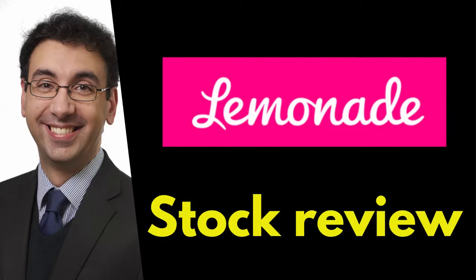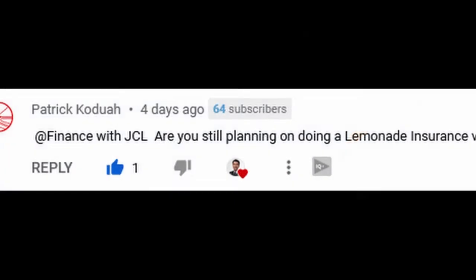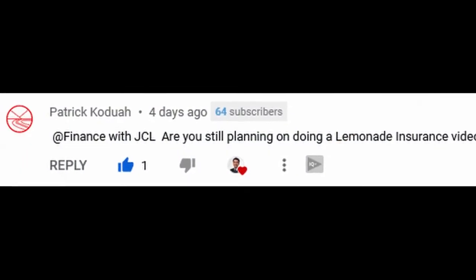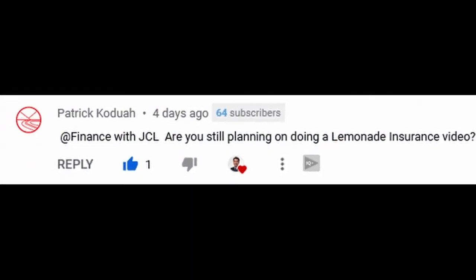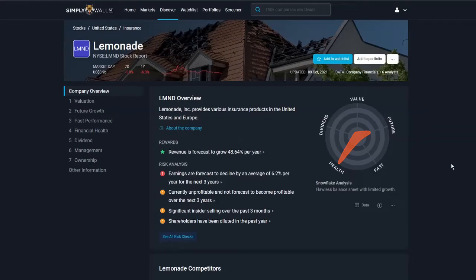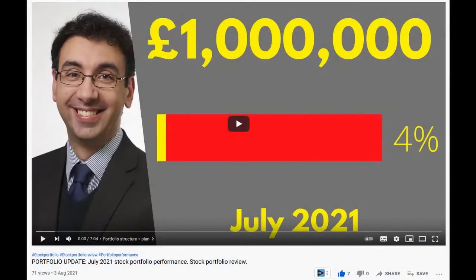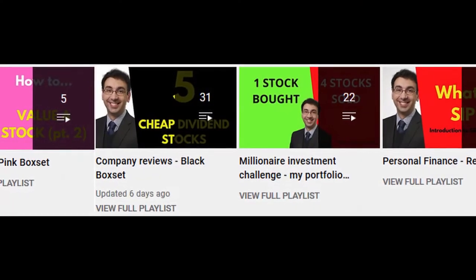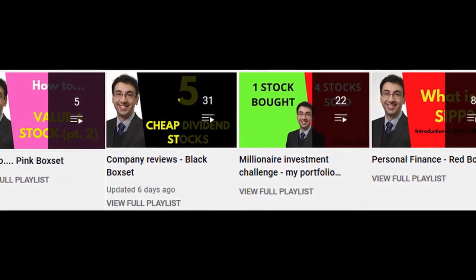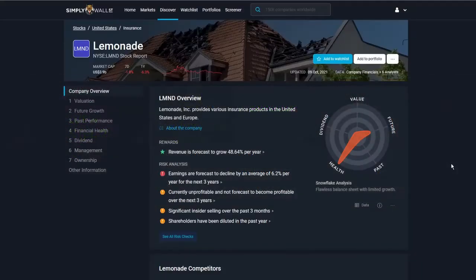Welcome. Today I'm going to look at Lemonade, which is listed on the New York Stock Exchange. This is because of a viewer request, so thank you for the request. At the end of this video, I will share with you the action I'm taking with regards to Lemonade and my stock market portfolio. If you're new, key things to look at on this channel: my journey to a one million pound investment portfolio, my long-term challenge, personal finance how-tos, and stock reviews such as this one.